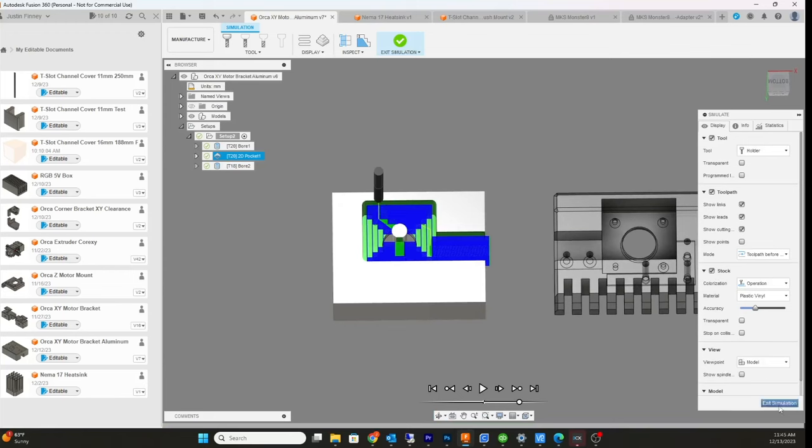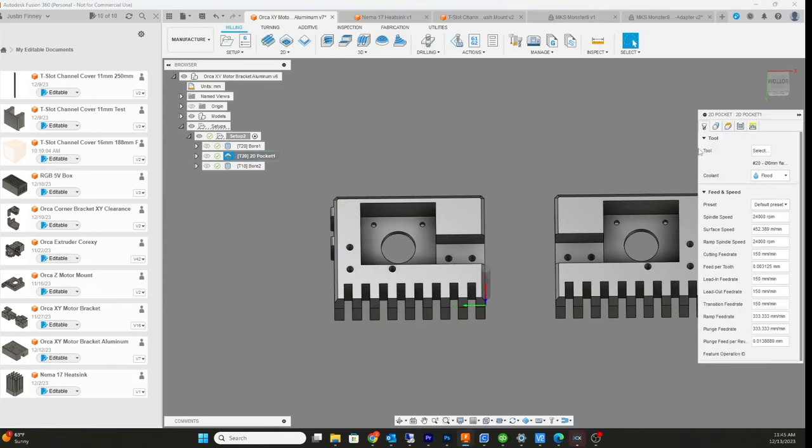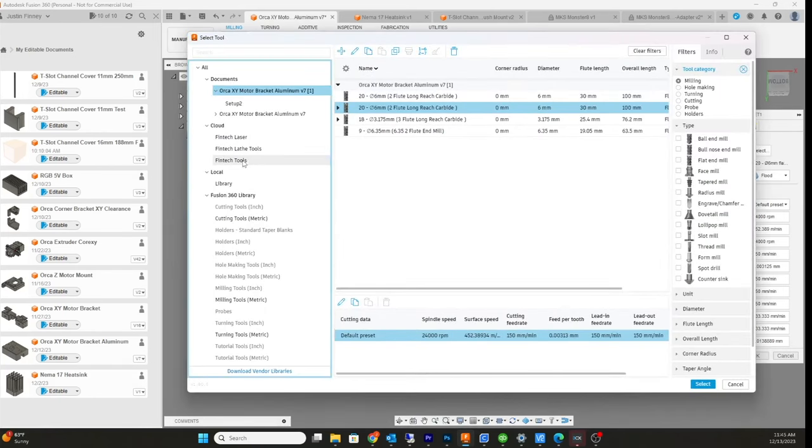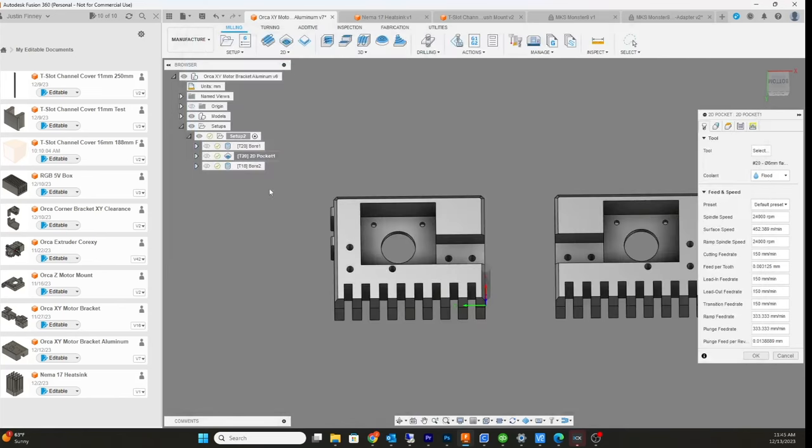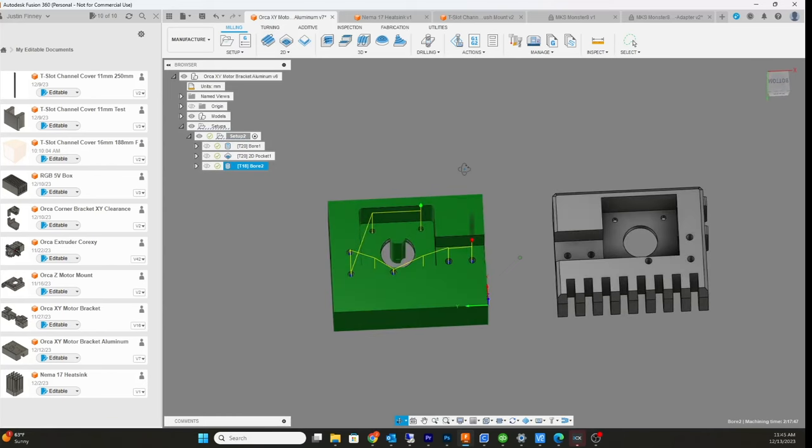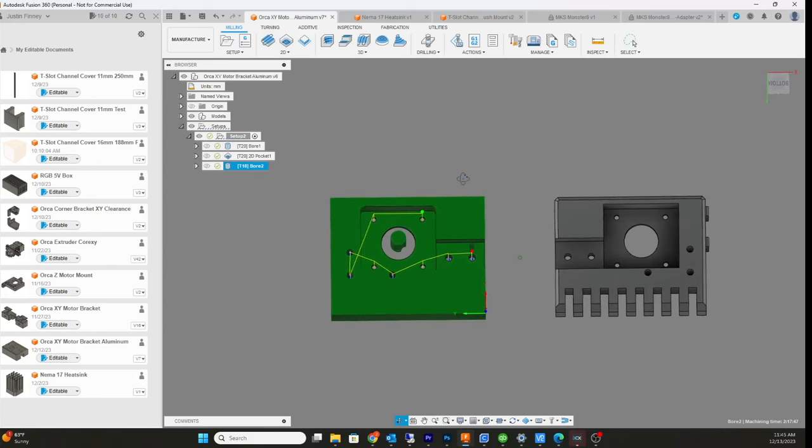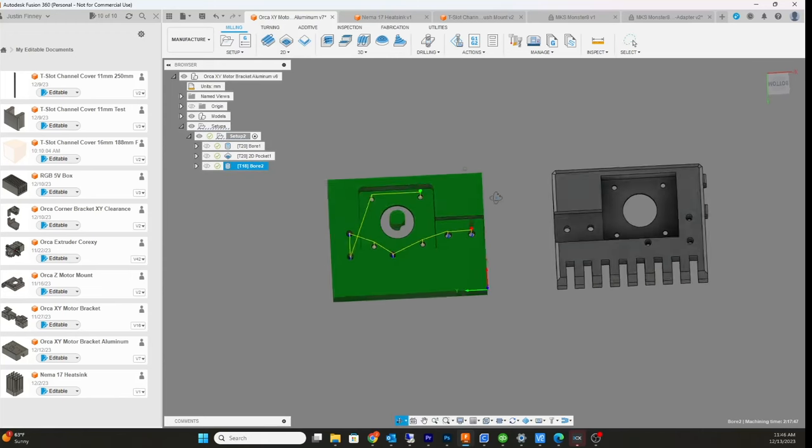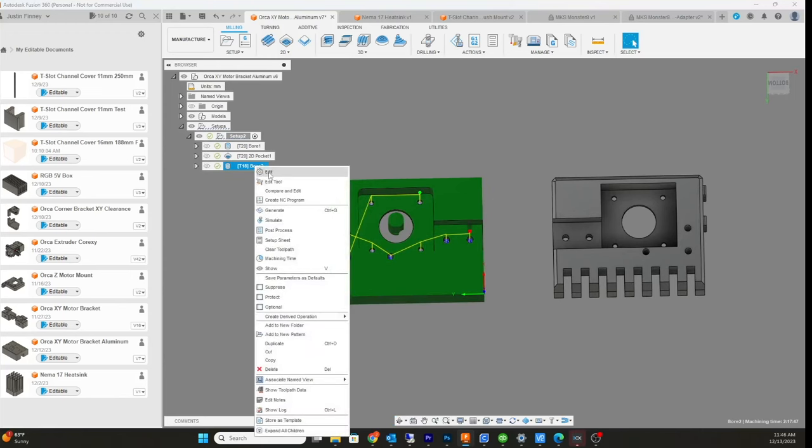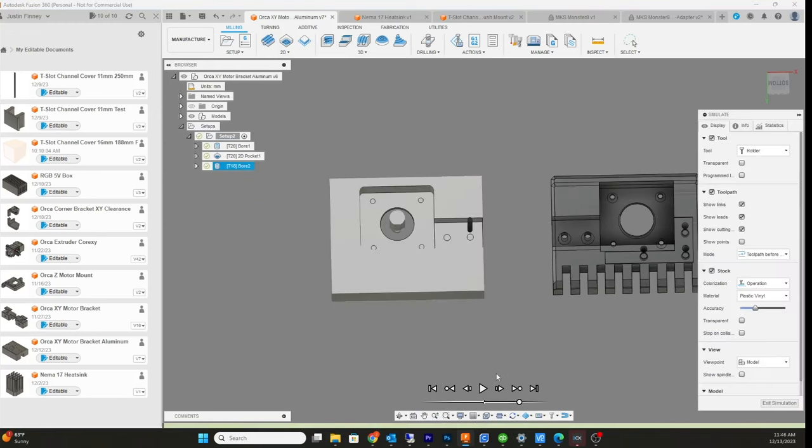I'm going to be running a 2-flute carbide bit. It's kind of a long one, like 100 millimeters long. In the third phase I'm going to change the bit to an eighth inch. I prefer metric end mills because it's easier to calculate. I design everything in metric, so I like to keep everything in metric.